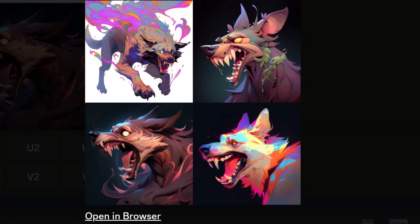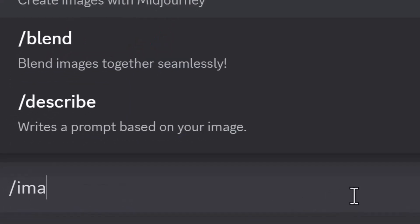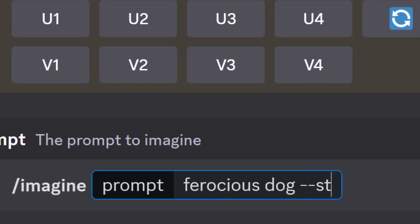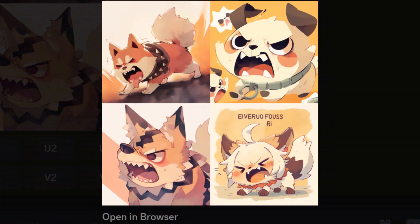There's also a different style we can use. We can use dash dash style cute to get a cute look — a much cuter anime style — with the exact same prompt, just using a different style to get that cuter look.